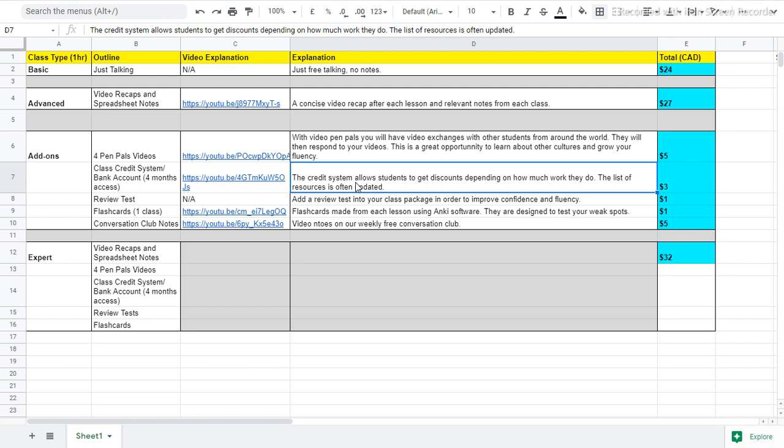For example, if I do three worksheets and I do a reading, I read an article and I discuss all of these things with you in class, that means that I will get some money. Maybe I get $2 or $3 in my bank account. And when I want to buy more things or when I want to buy more classes, I can use this $3 as a discount. So take away $3 from the class price.